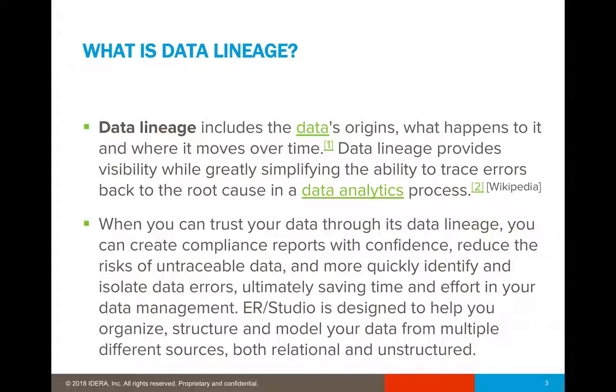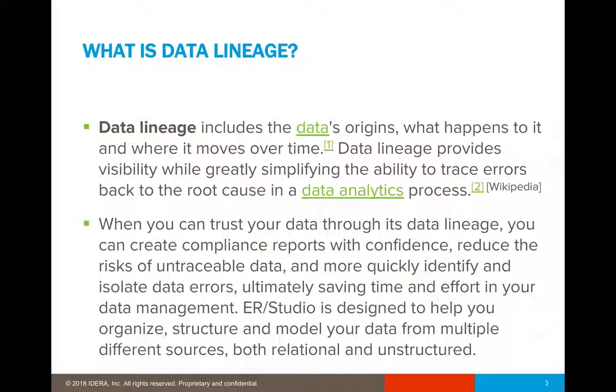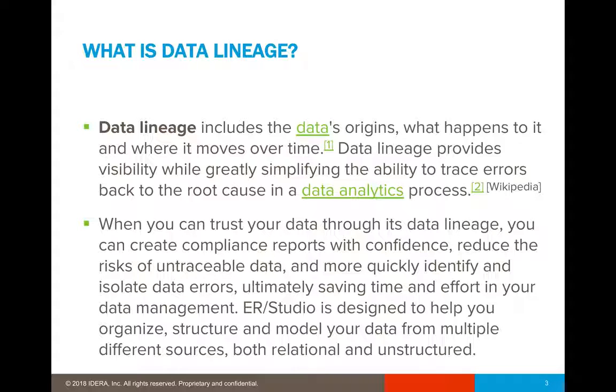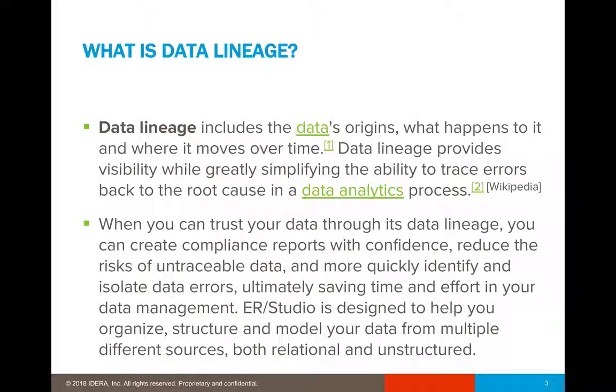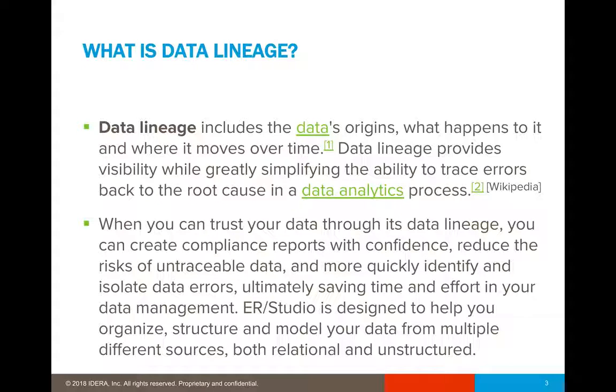So for example, if you wanted to actually go ahead and know how exactly an SSIS package would be, you could use ER Studio's data lineage feature to do so. And it is also helping you to organize, structure and model your data from multiple data sources, both relational and unstructured.